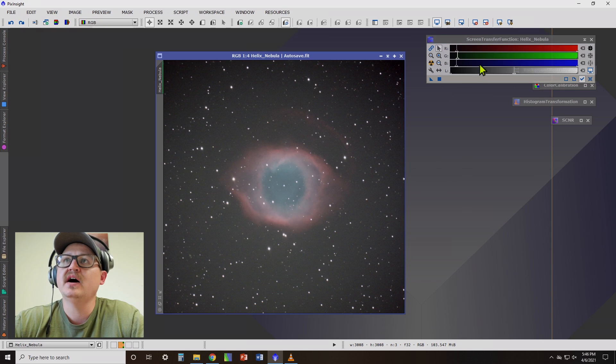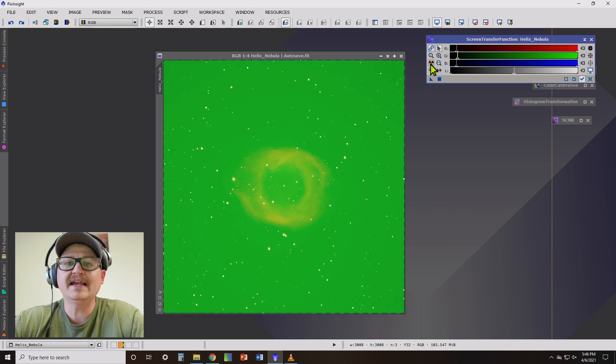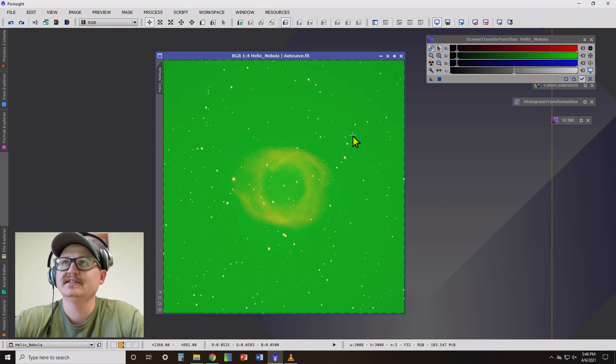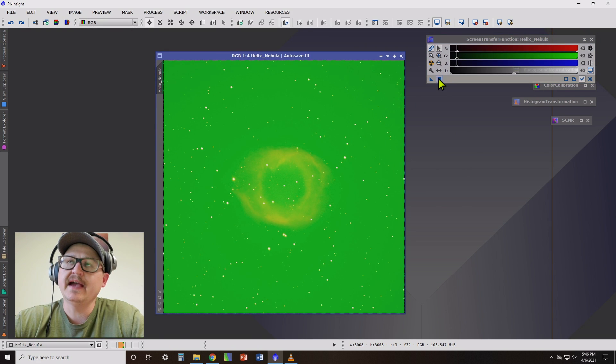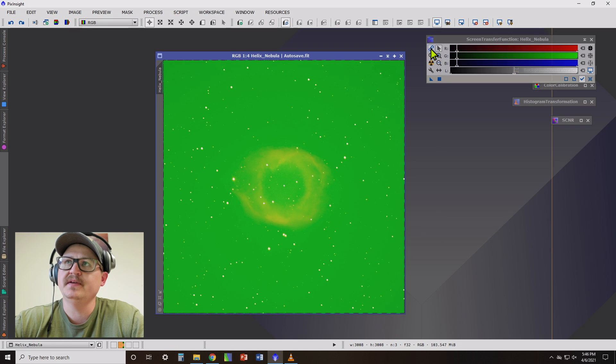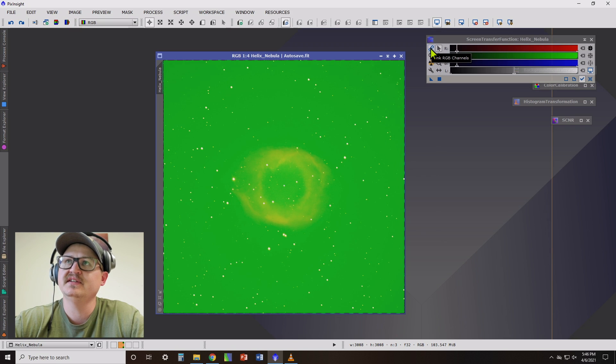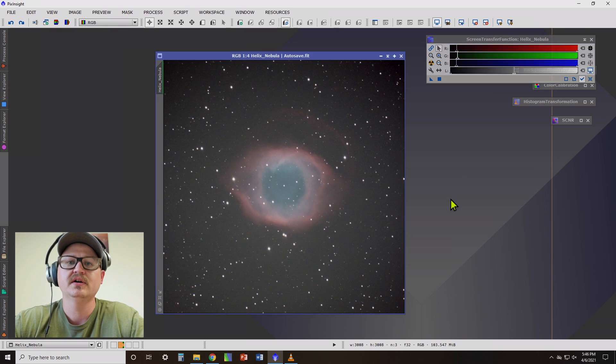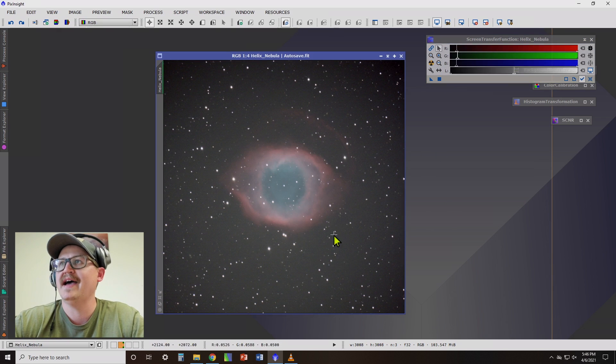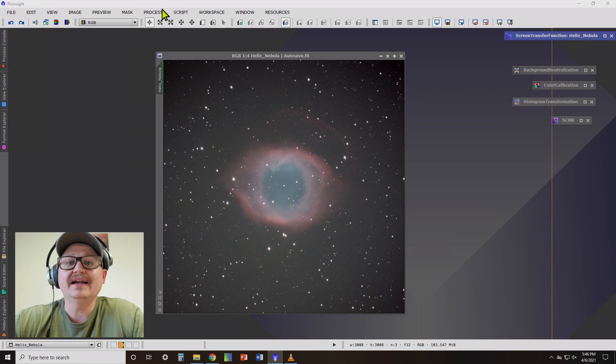Now, if you happen to find that when you click that, your image looks all green like this, with a one shot color camera, that just means that you've got this link RGB channels button selected and you just need to unselect that, then hit auto stretch and it should look just like that.